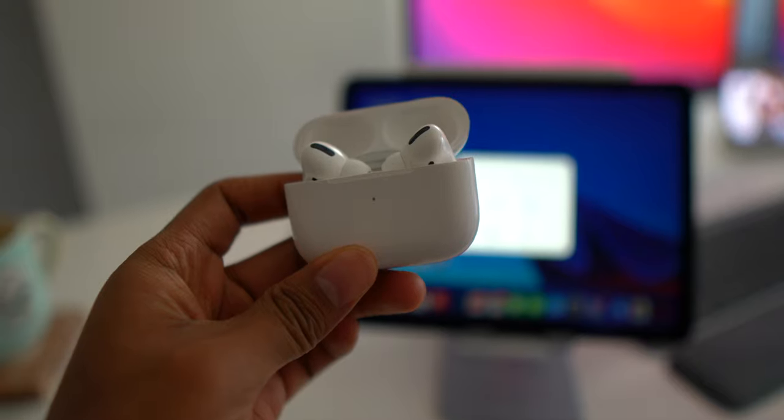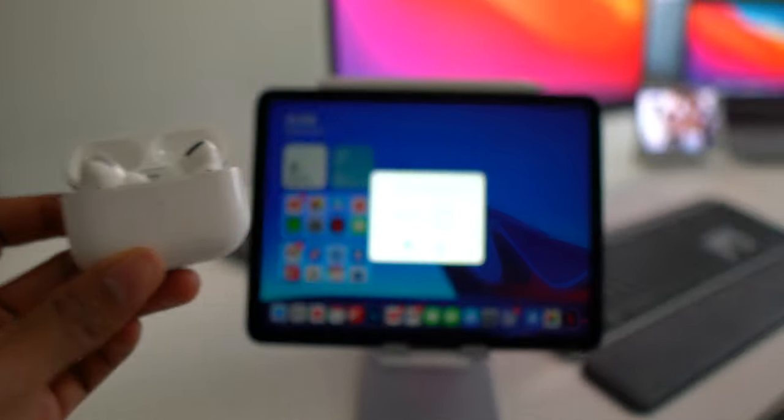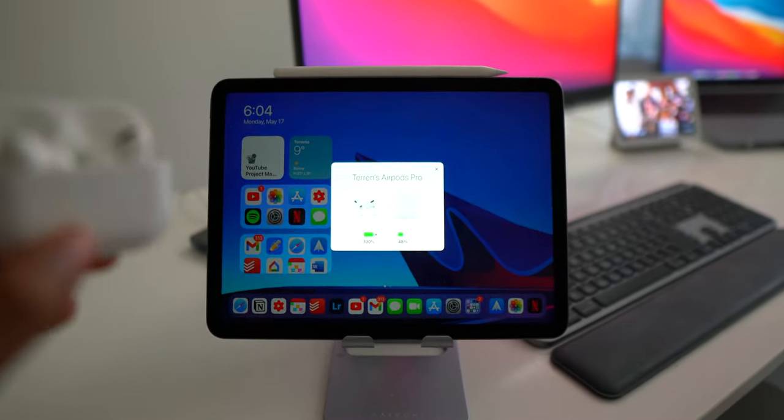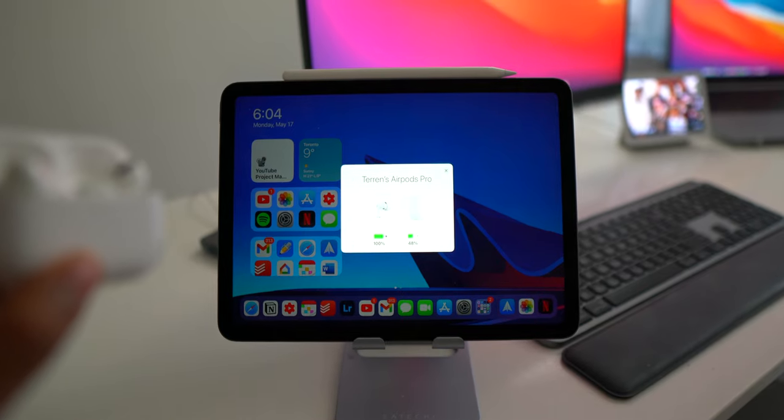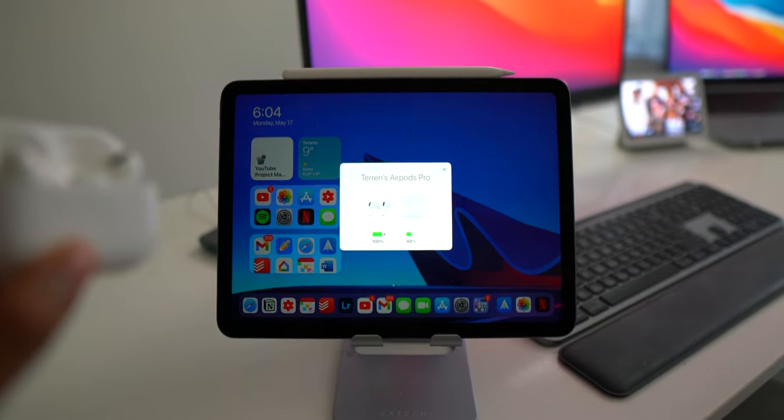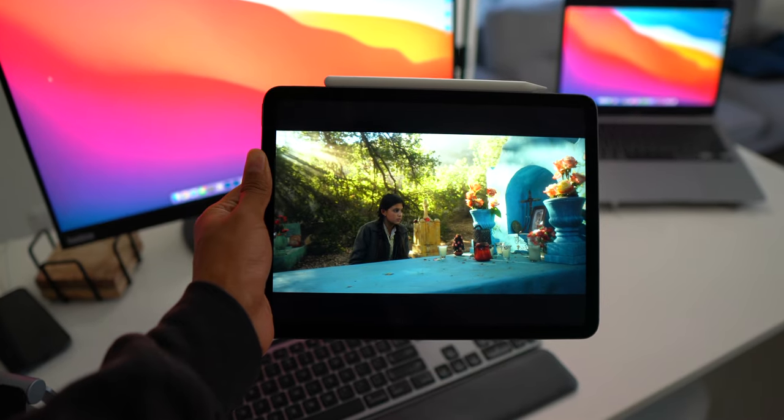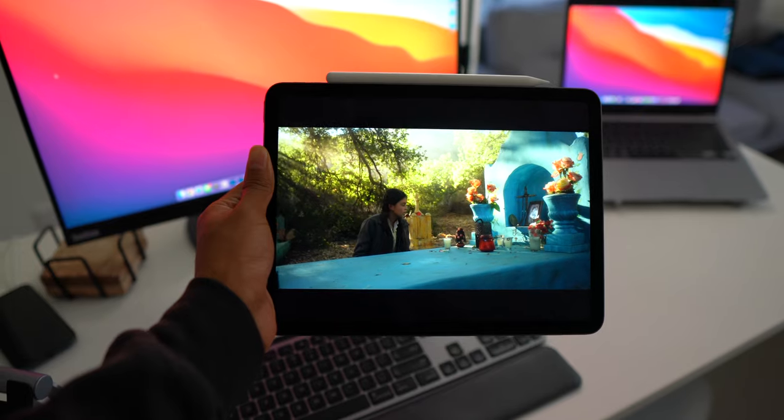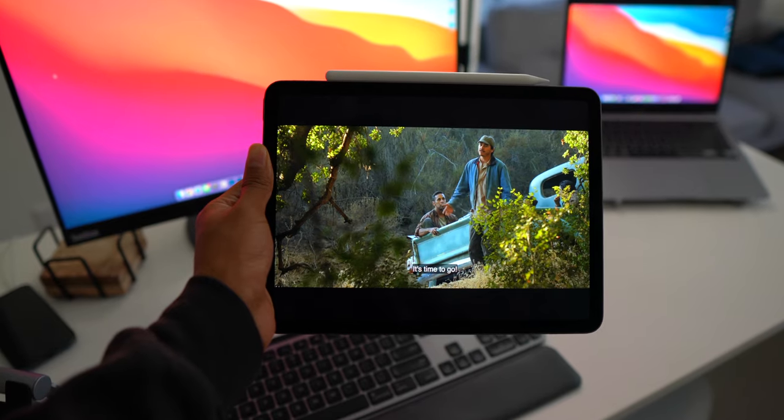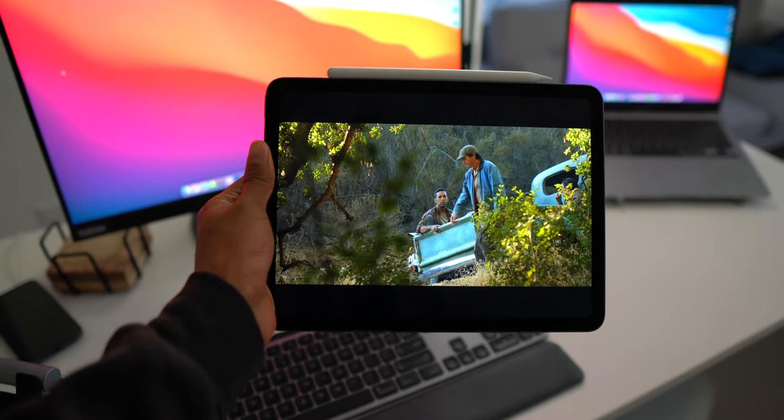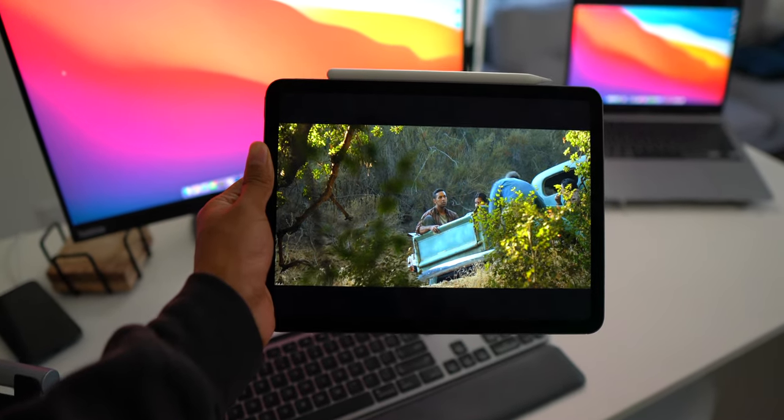If you're watching movies on the iPad Air with AirPods Pro with an app that supports spatial audio like Disney Plus, you're going to have the most immersive audio video experience that Apple has to offer on their mobile devices. It's better than the iPhone because you have a bigger display and better than a MacBook laptop because MacBooks don't even support spatial audio on AirPods.